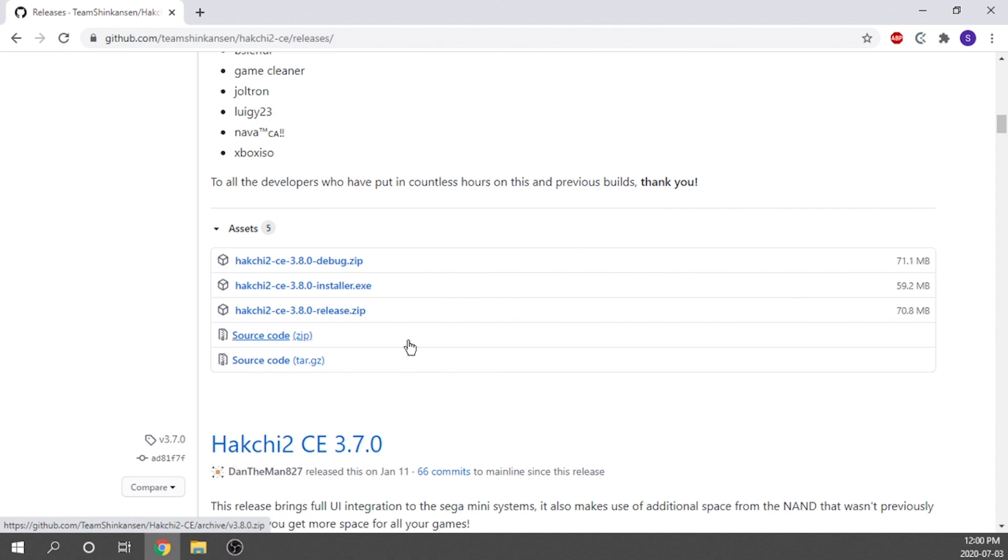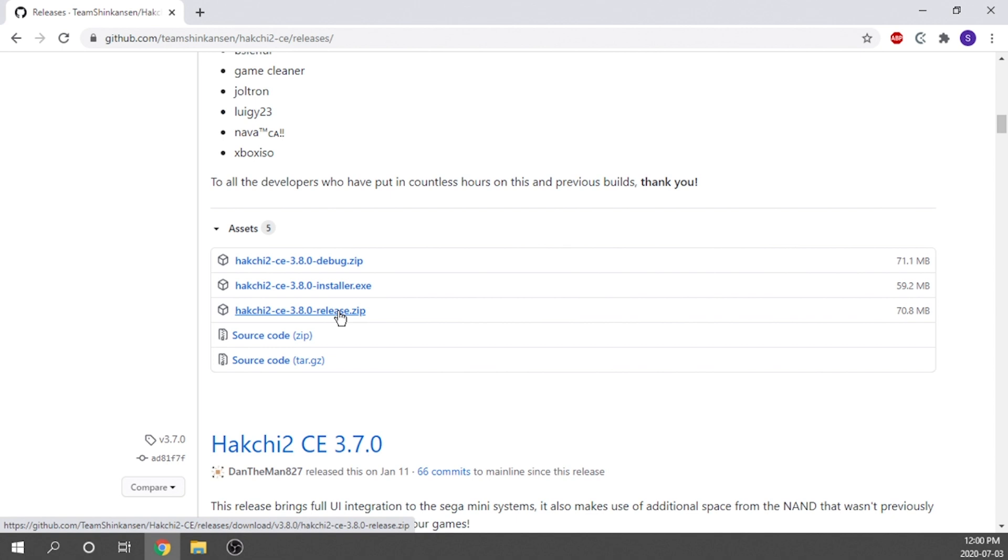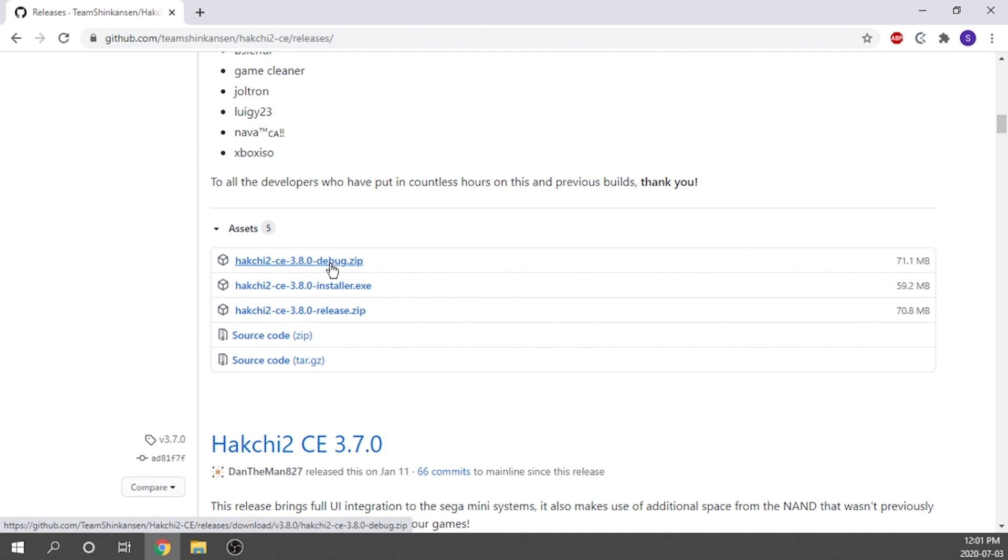I will leave the links down below in the description. But when you get to this page, you're going to have a few different options here. The release zip is going to be almost like a portable version of Hakchi. You don't need to install it on any specific computer. The installer is exactly what it sounds like, an actual application installer that you're going to install directly to your Windows machine. And then the last version is our debug mode.